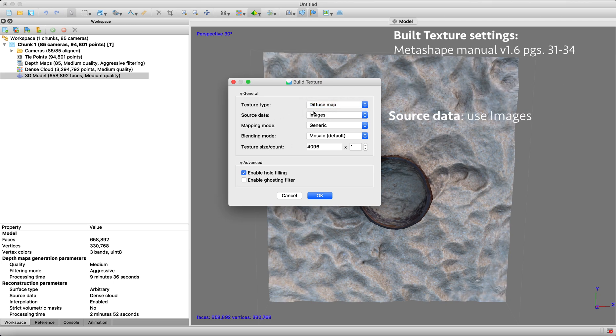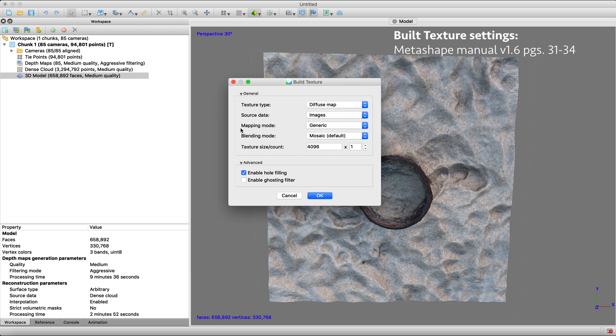Your source data, we're using images. That's what we want to get our texture from is the images.